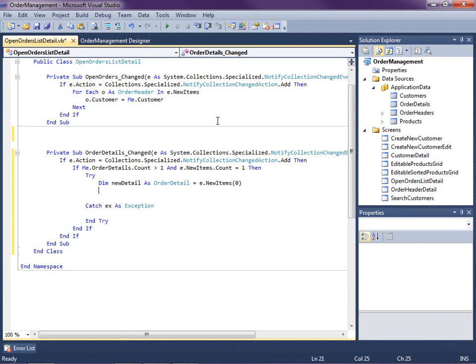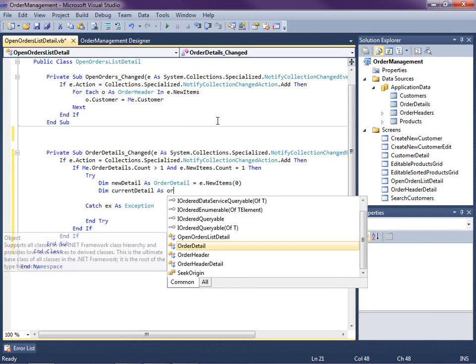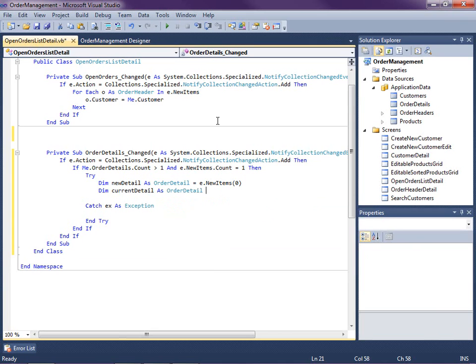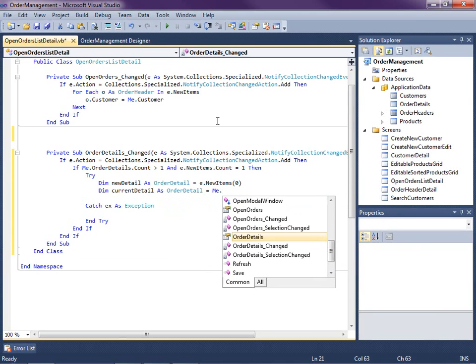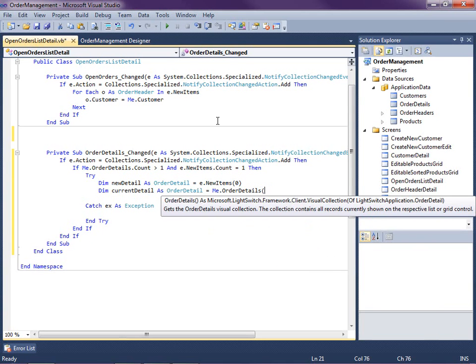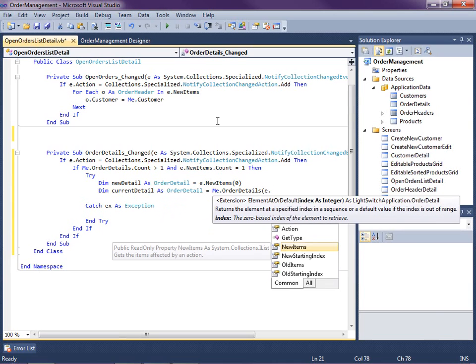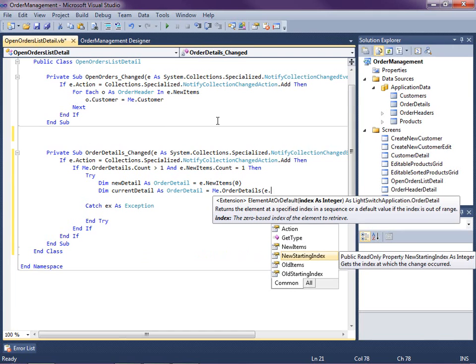So then we're going to say what's the current detail. The way we get that is we look at the current collection, me.orderDetails. And what we also get with this parameter, the NotifyCollectionChangeEventArgs, is we get to see the new starting index, meaning where is this order detail being added in the collection.